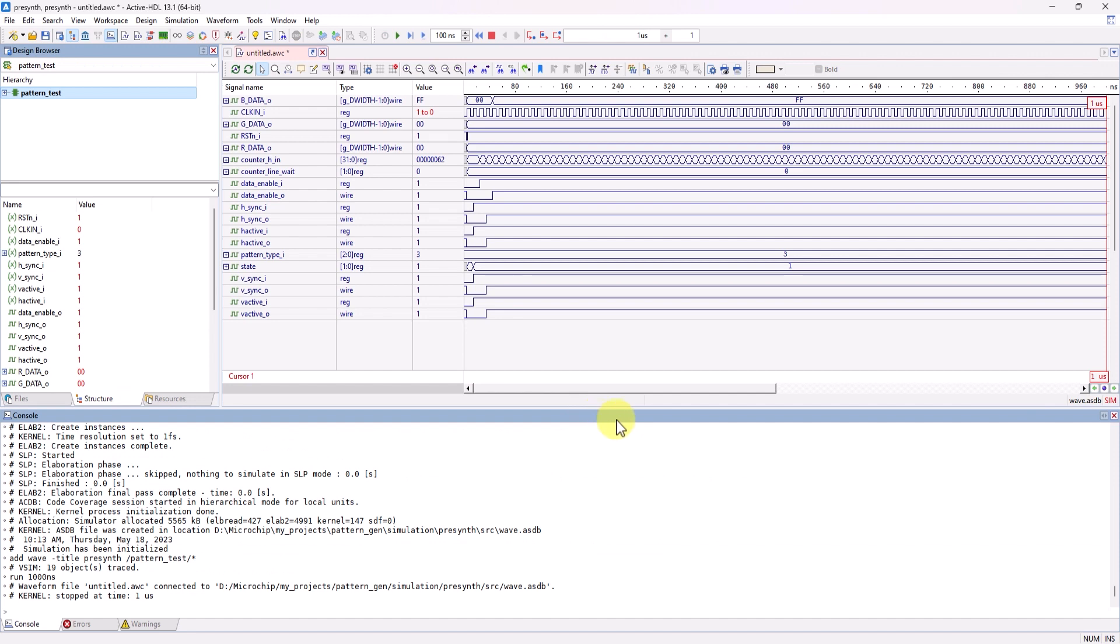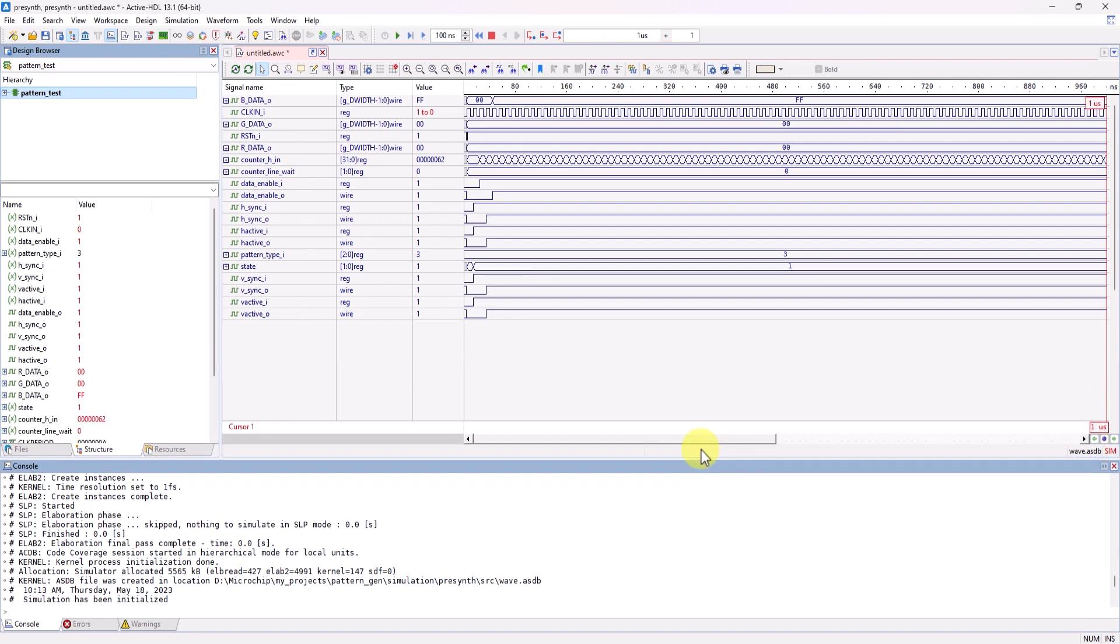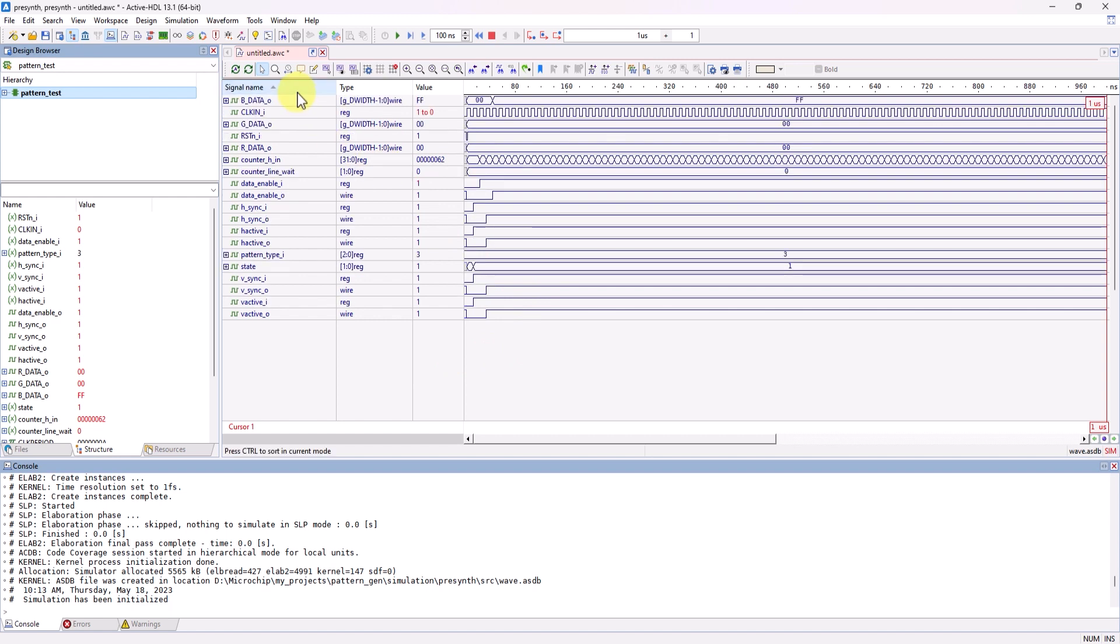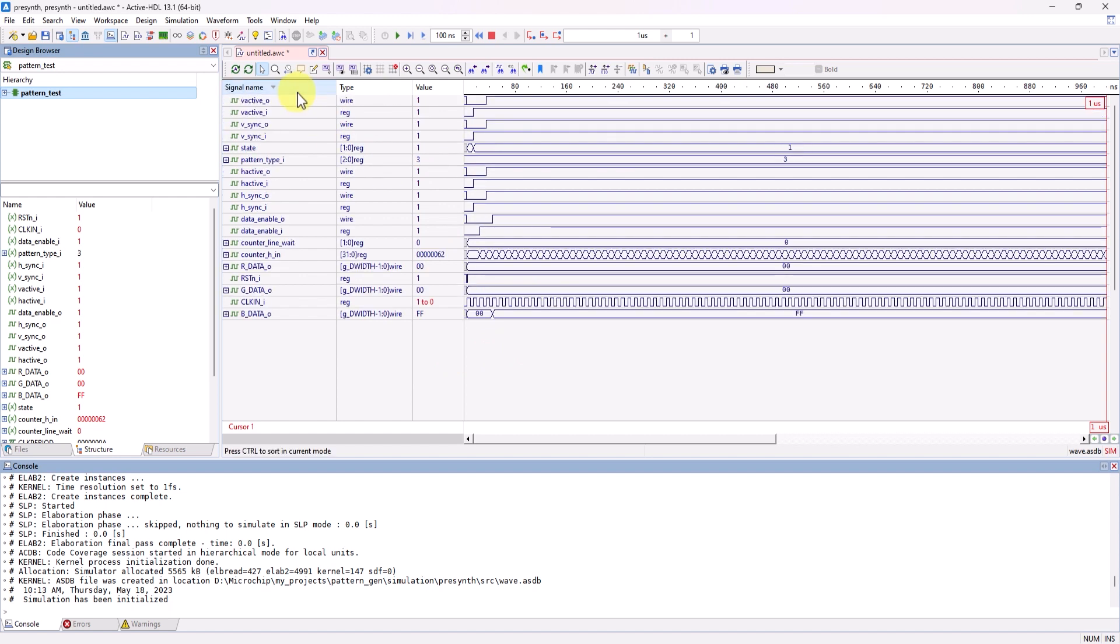And once again, we have our waveform view window for our simulation. Here, you can sort your signals in various ways, like by signal type, or even by name. You can also group your signals in various ways.